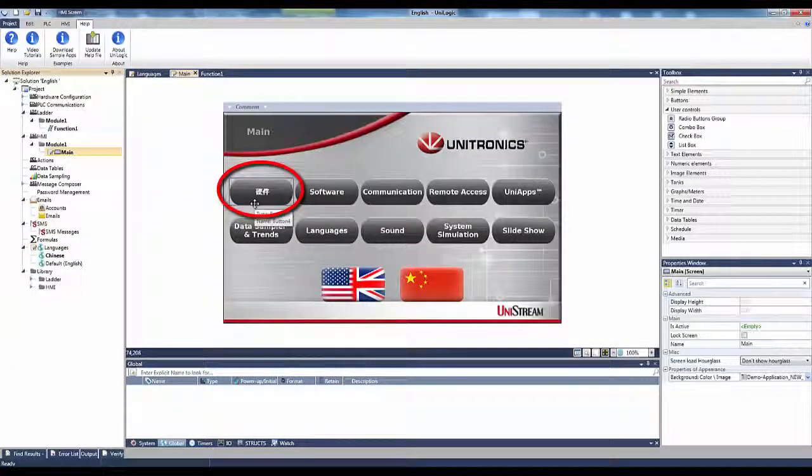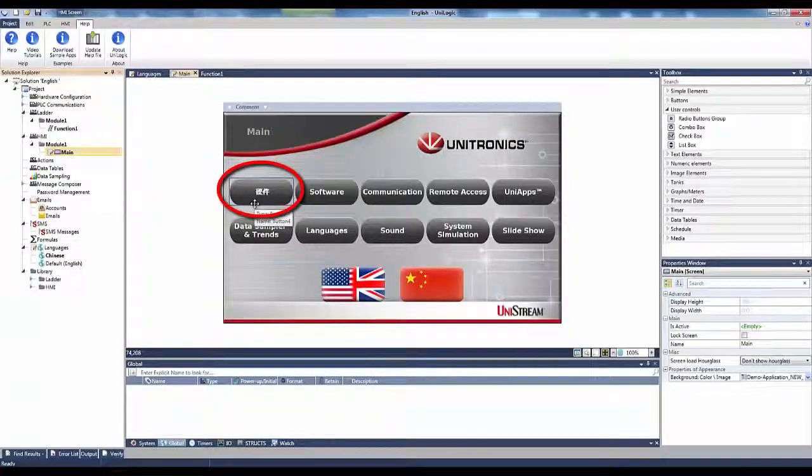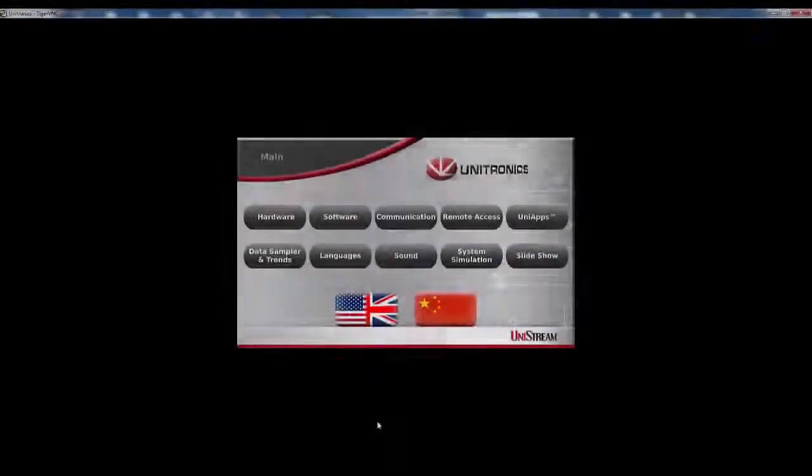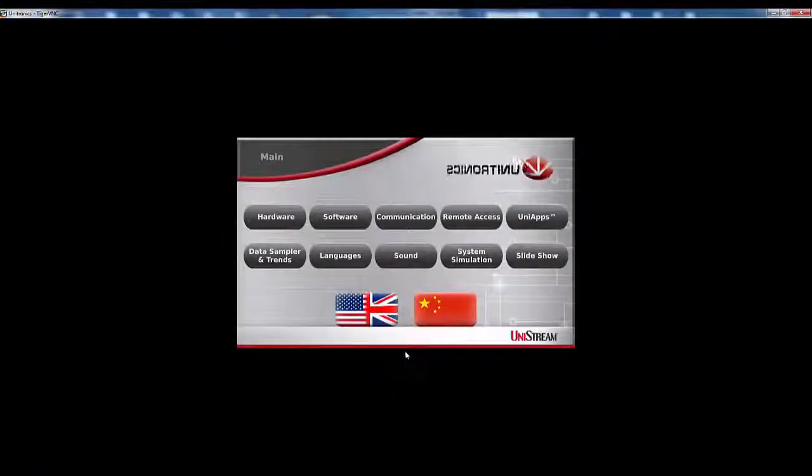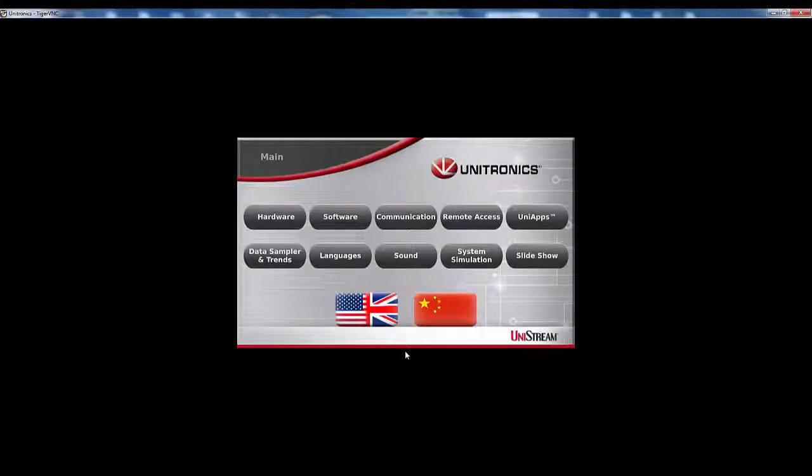Now, I can translate the rest of the text, download the application, and you can see Chinese as it is displayed on the HMI screen.